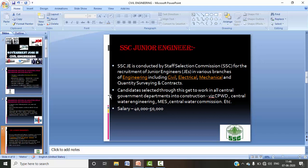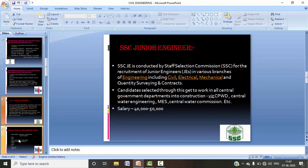In the SSC JE exam there are two stages: Preliminary and Mains. Candidates who clear both get to work in central government departments. For example, CPWD has junior engineer posts through this route. Note that IES is the top-most managerial post, while SSC JE is a junior-level post — you cannot mix the two. Other departments include Central Water Commission and Central Water Engineering. The initial salary is in the range of ₹40,000 to ₹50,000, subject to pay commission revisions.